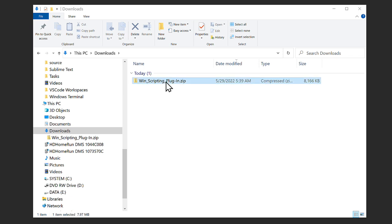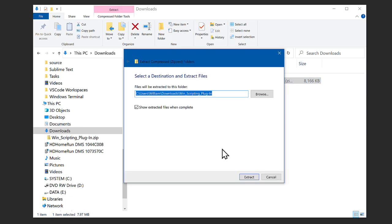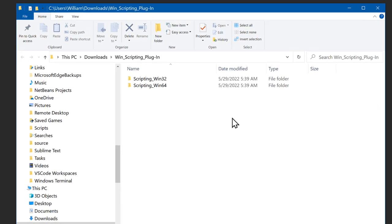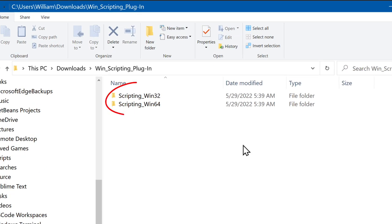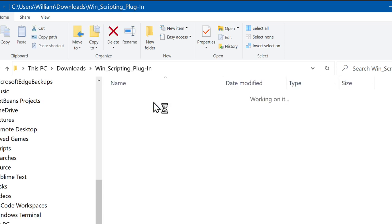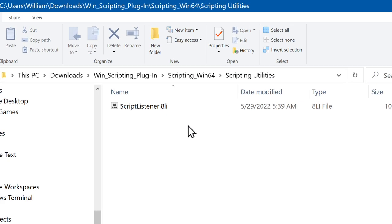Once downloaded, extract the .zip file. Inside are folders for 32 and 64-bit versions. Most likely you're using a recent version of Photoshop, which should be 64-bit. I'll assume that's the case. Go into the Win64 folder. Then the folder, Scripting Utilities. There is the plugin.